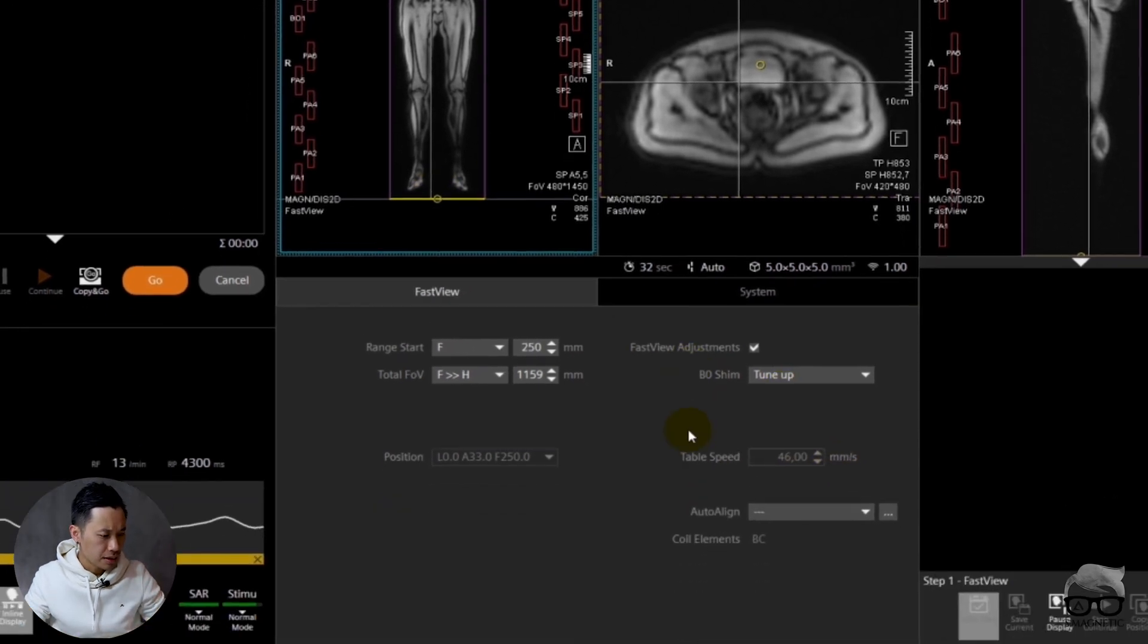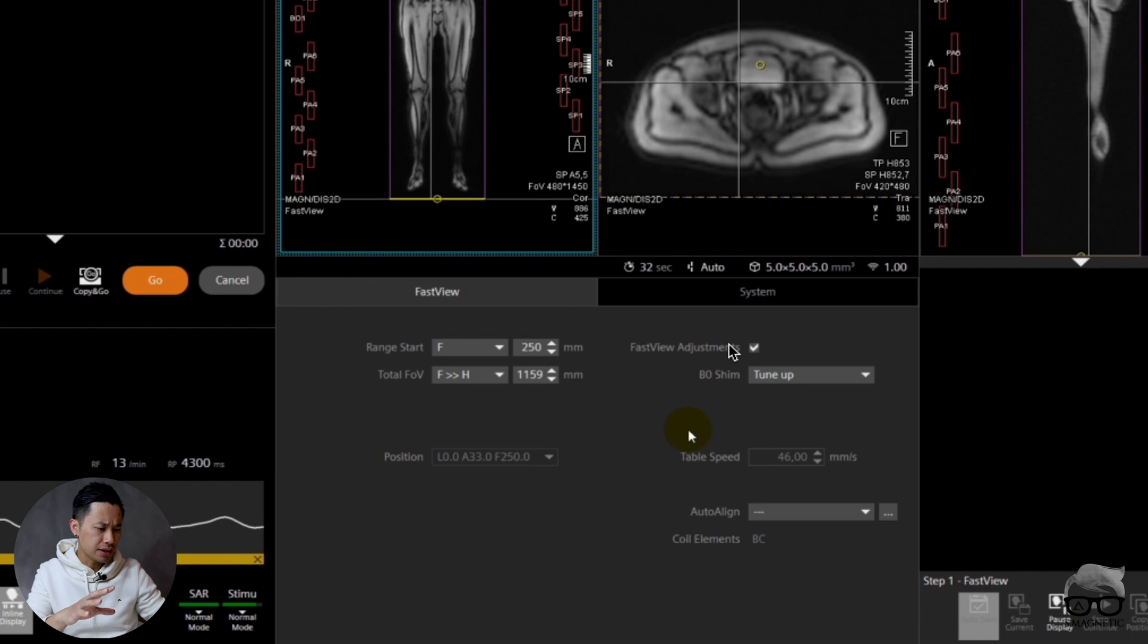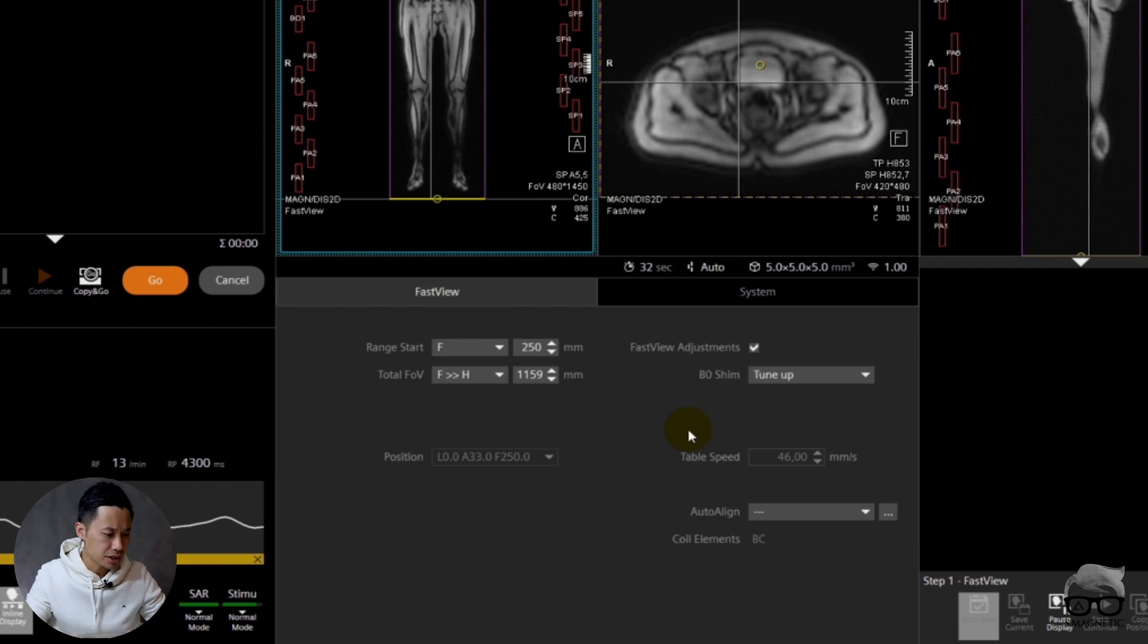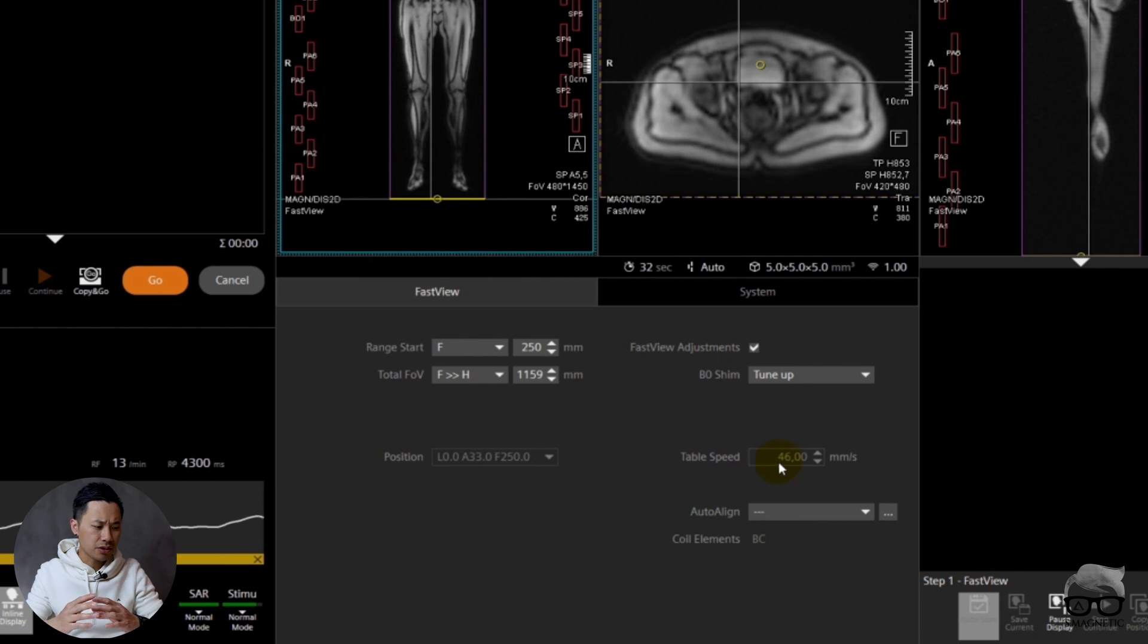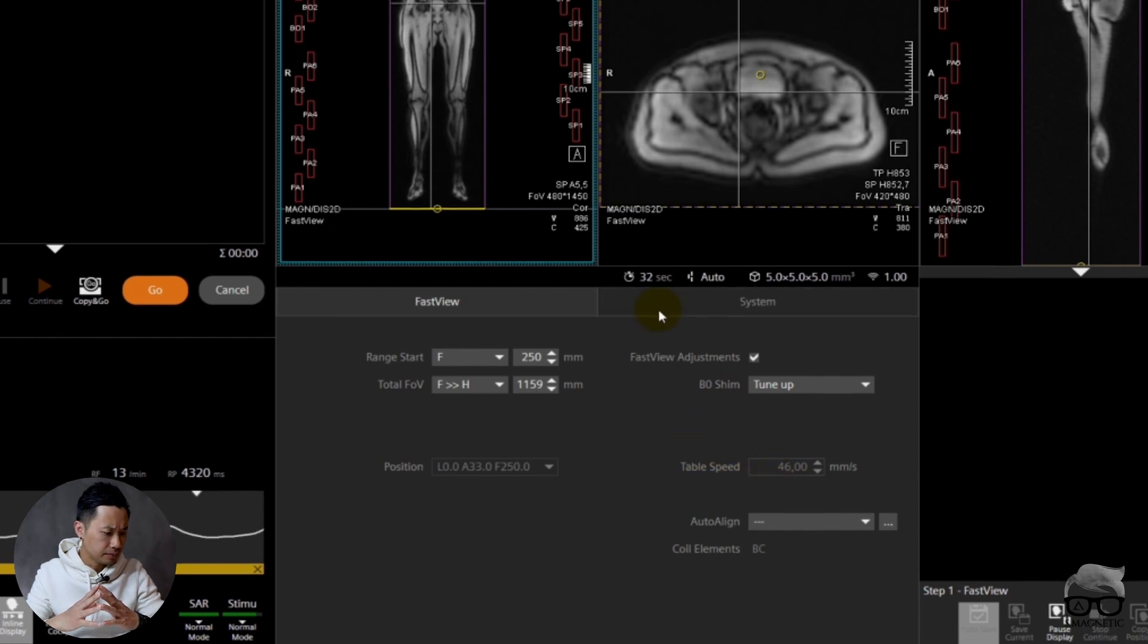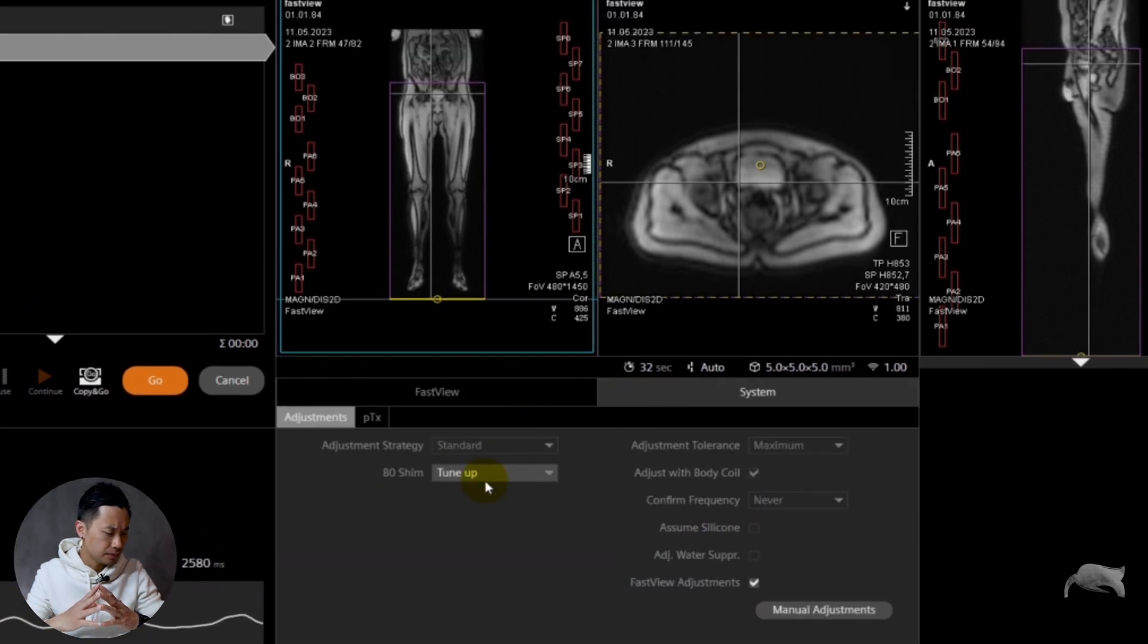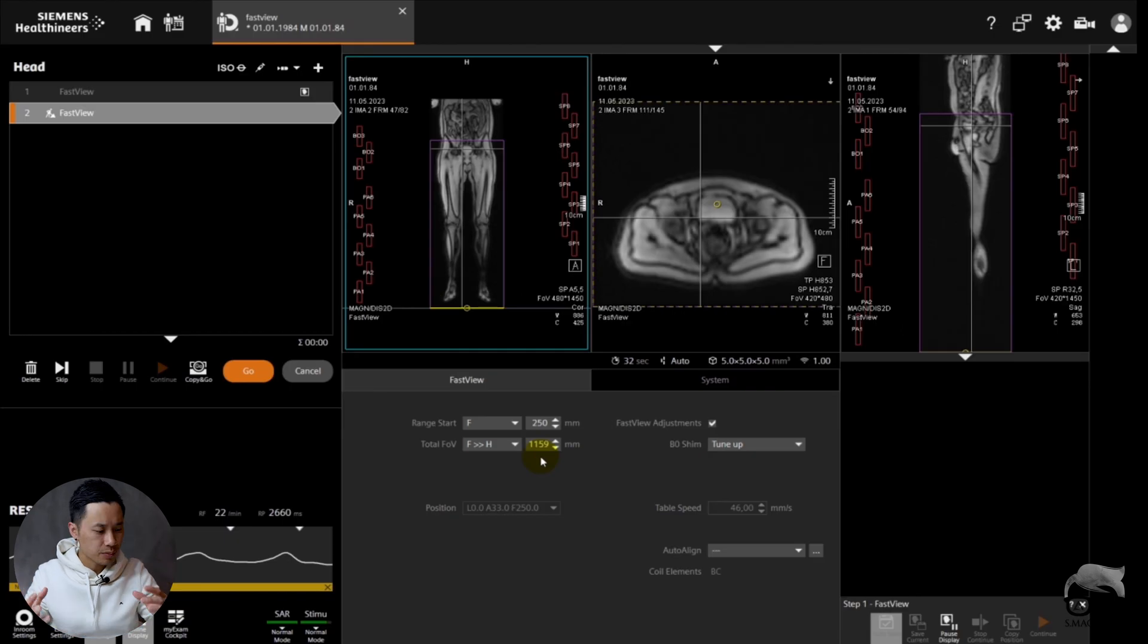You can see the sequence itself is very minimal with the parameters to adjust. It says the table speed here is 46 millimeters per second, and there's not that much you can adjust. Okay, let's move on and let's do another test.